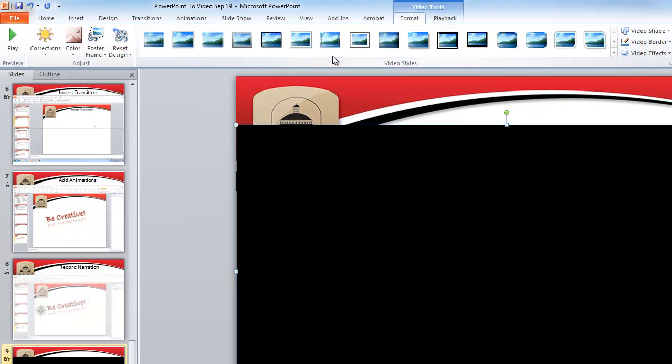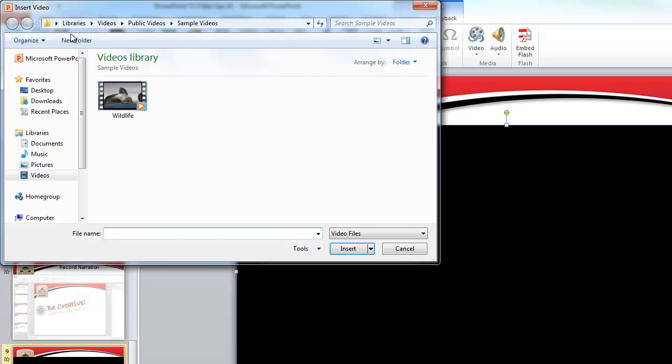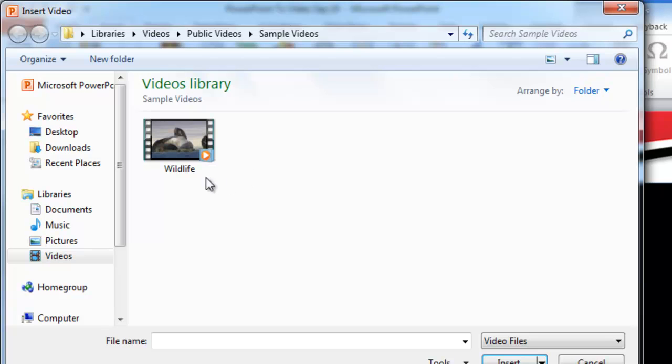So if I go to insert video from file, notice how I'm in the directory, libraries, videos, public videos, sample videos. So it's pulling straight from this directory where this is located on the C drive of this specific computer. It's pulling that data from there.